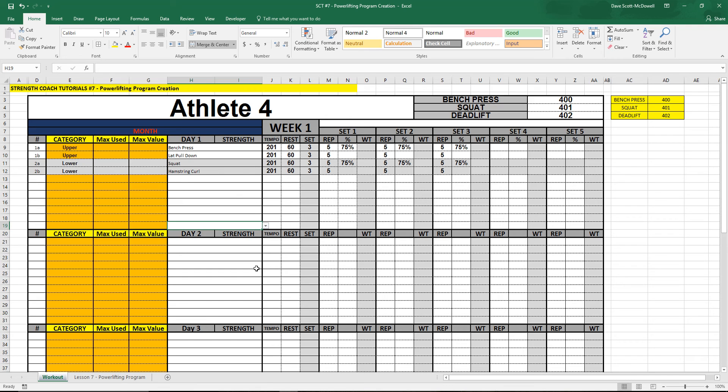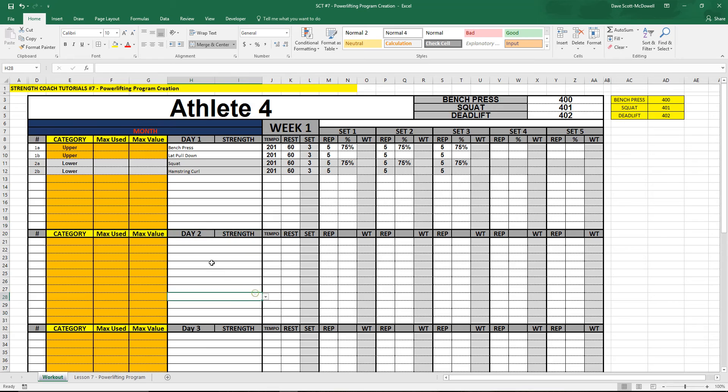Back to Strength Coach Tutorials. Today we've got episode 7 and we're going to be making a percentage-based program.